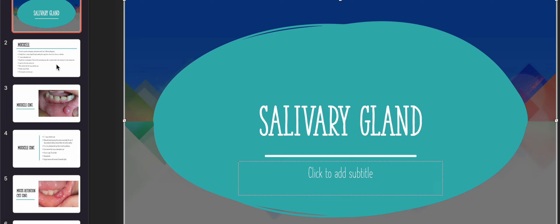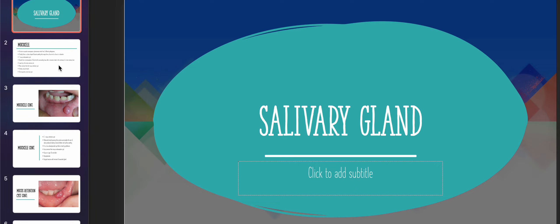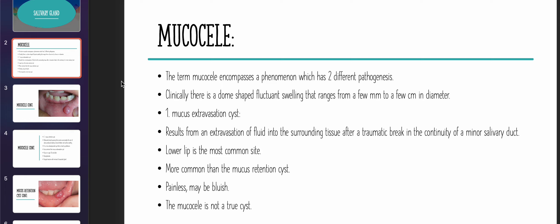The first topic under the salivary gland we will be studying today is the mucocele. So what is a mucocele? There are basically two types of cysts we will be studying: the mucus extravasation cyst and the mucus retention cyst. The term mucocele encompasses a phenomenon which has two different pathogeneses.